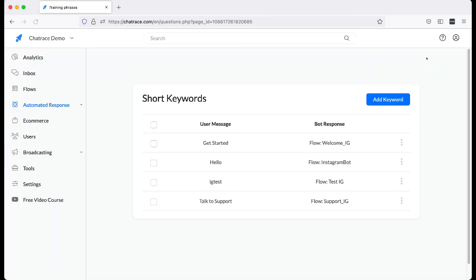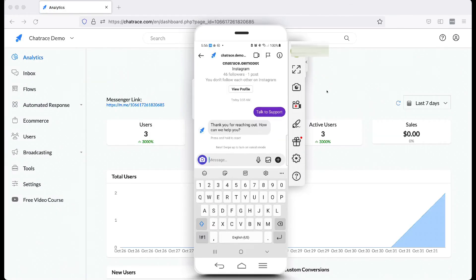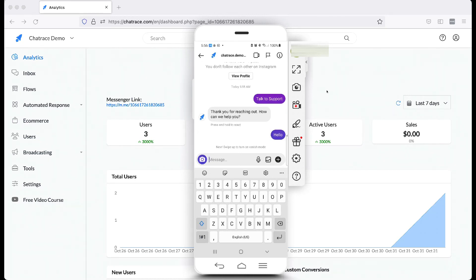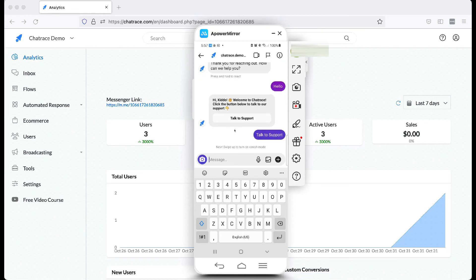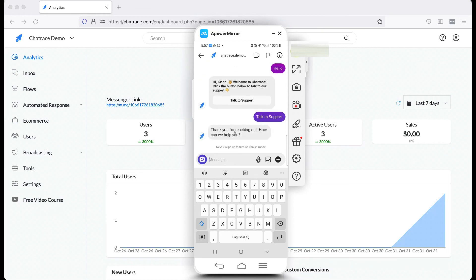Then click Save. Now, it's time to test. There you have it. We just created a simple Instagram bot. See you in the next video.